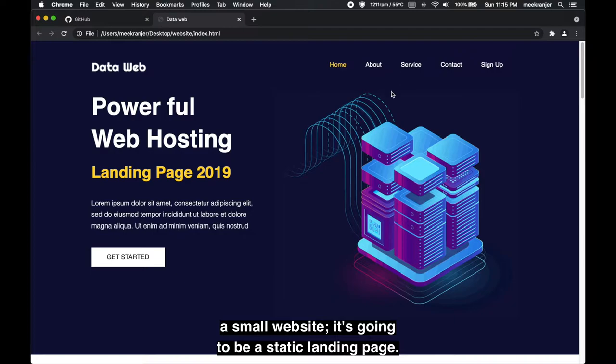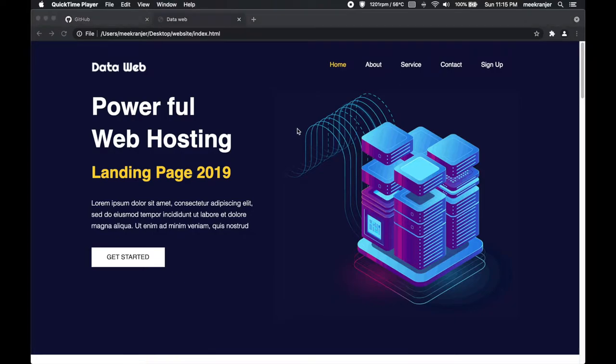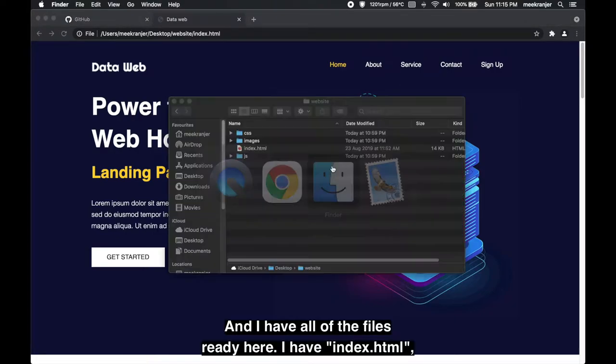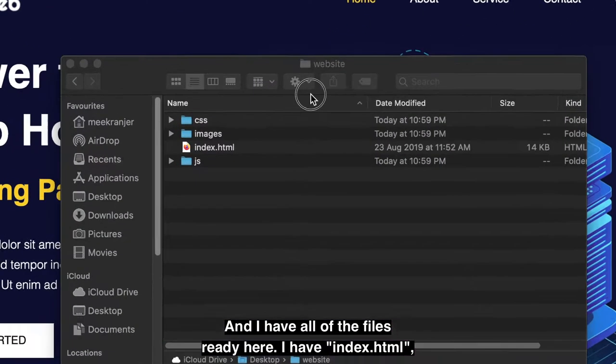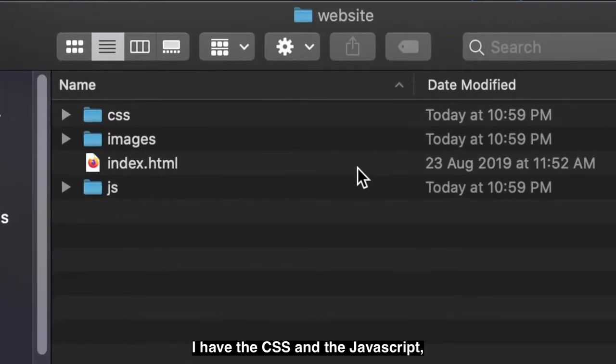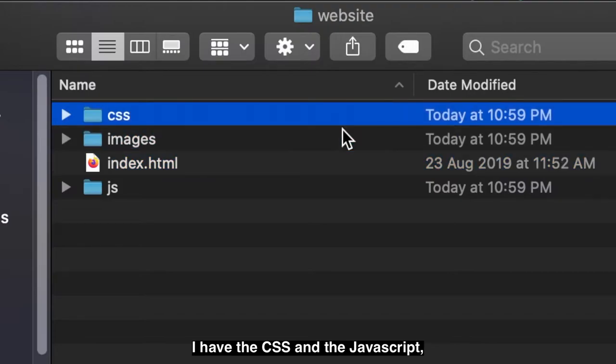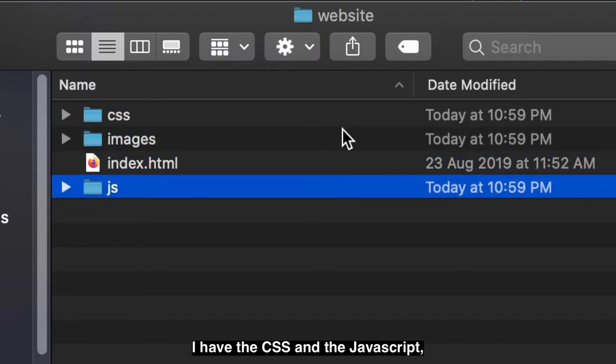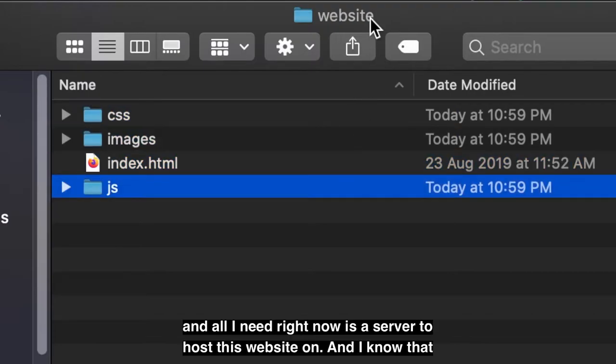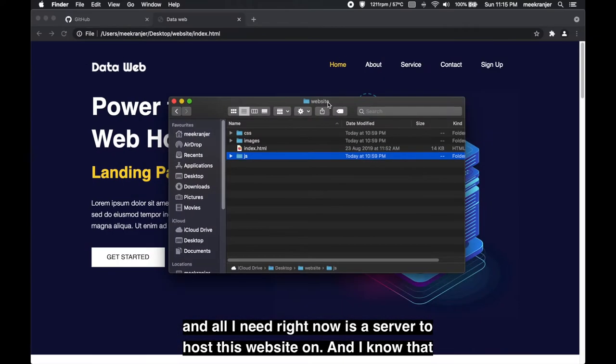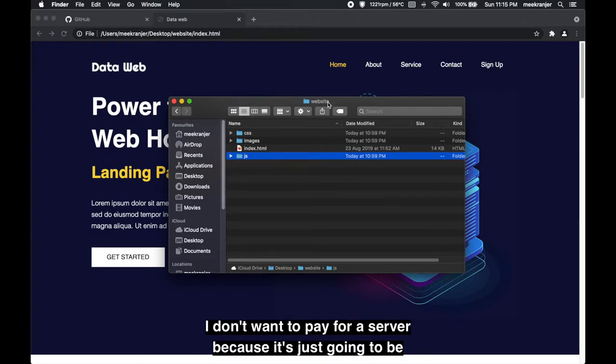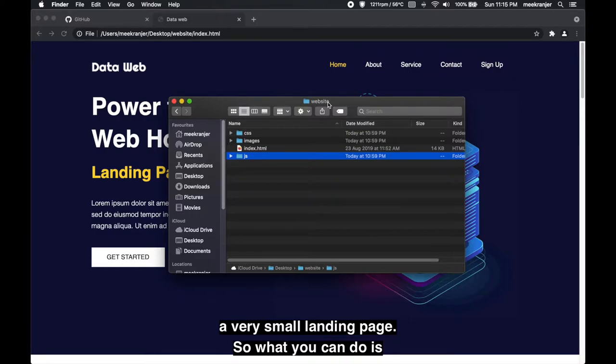It's gonna be a static landing page and I have all of the files ready here. I have index.html, I have the CSS and I have the JavaScript. All I need right now is a server to host this website on and I know that I don't want to pay for a server because it's just gonna be a very small landing page.